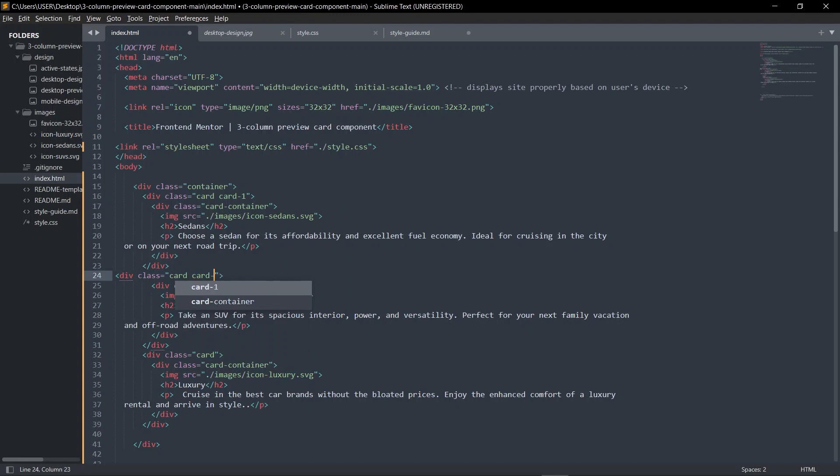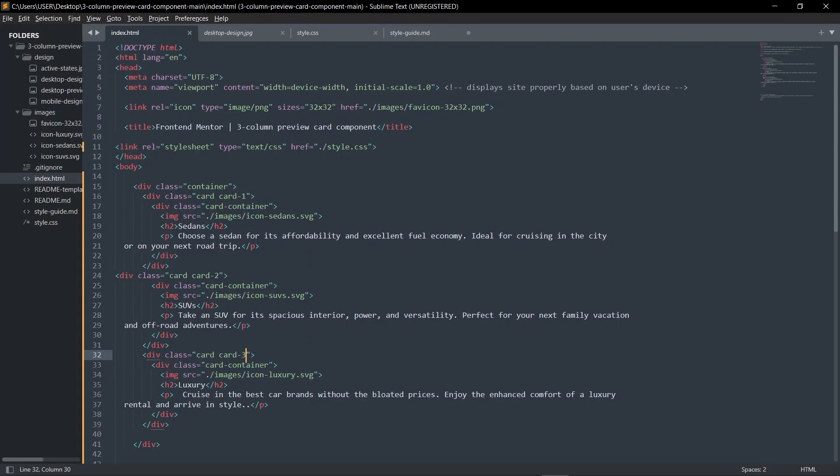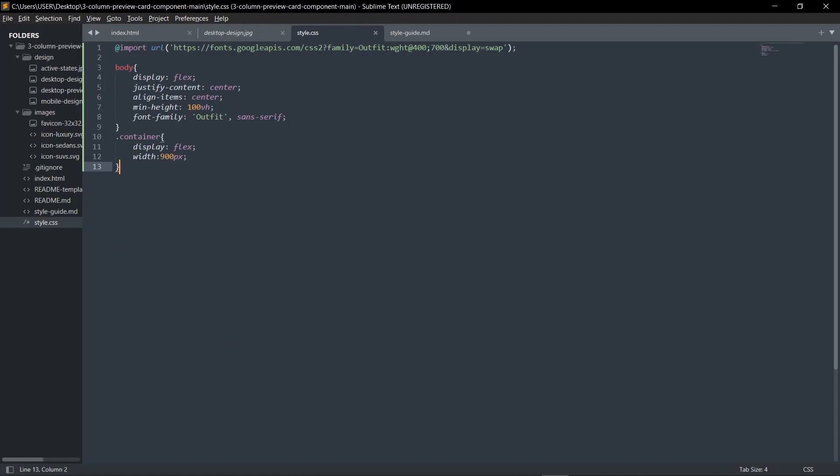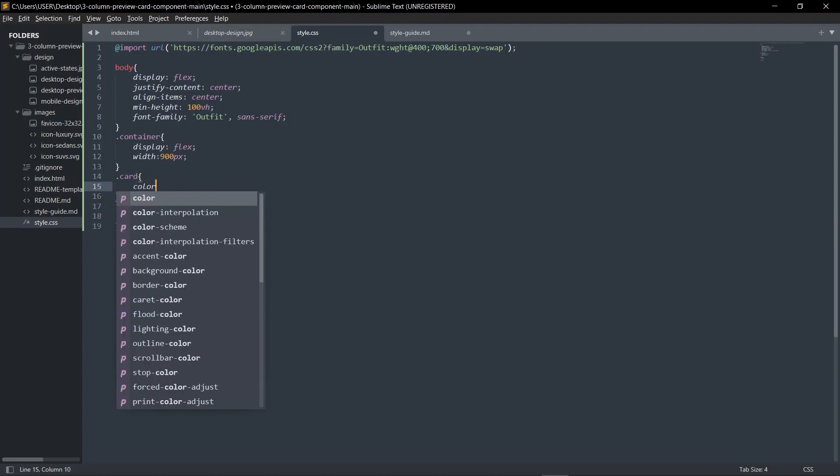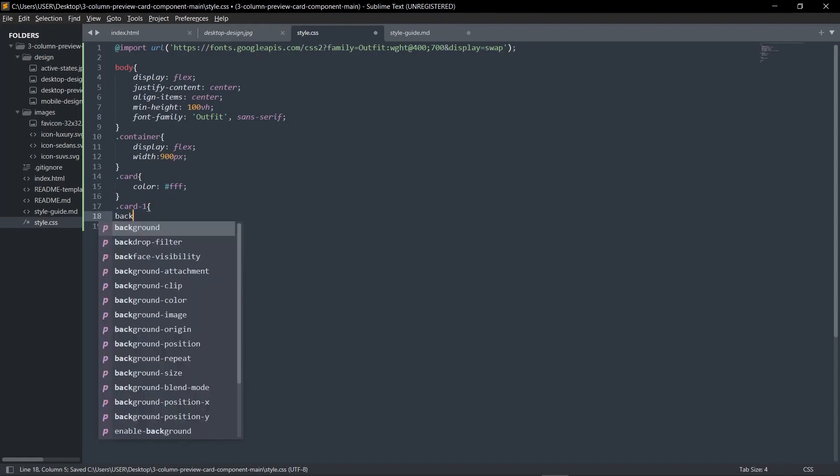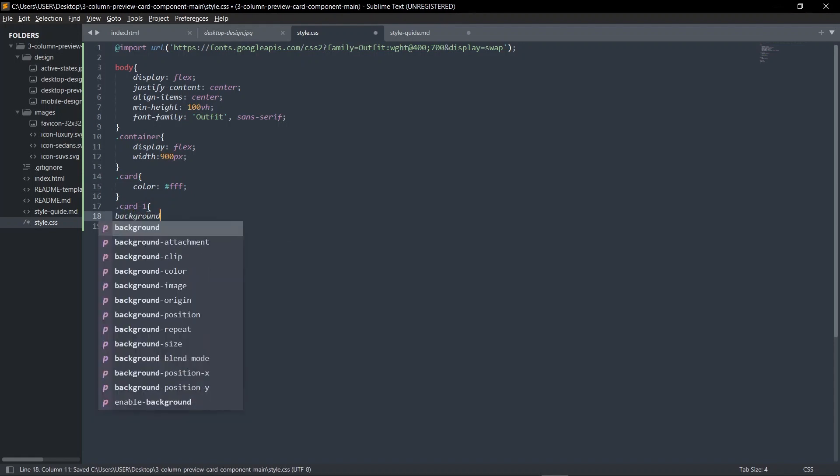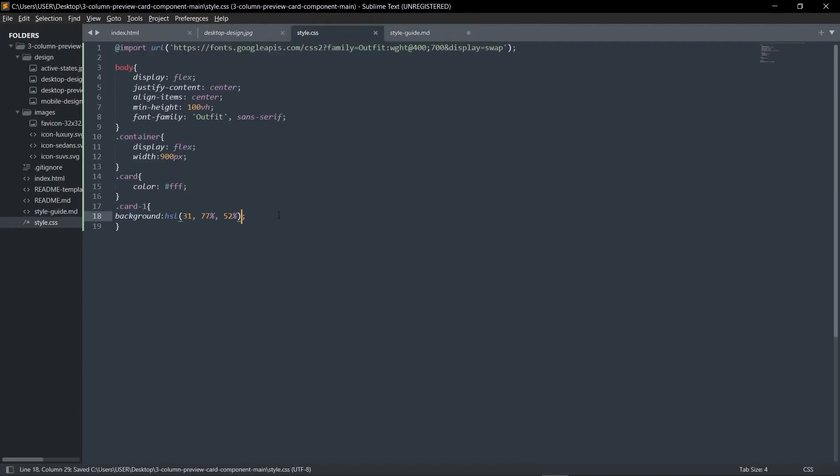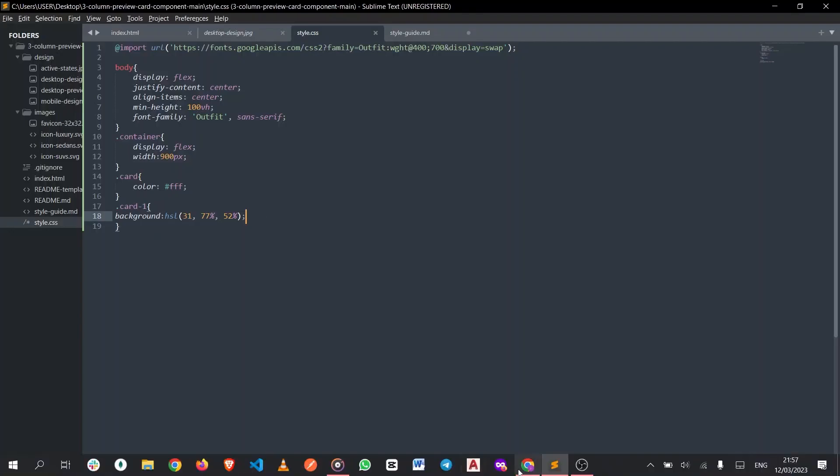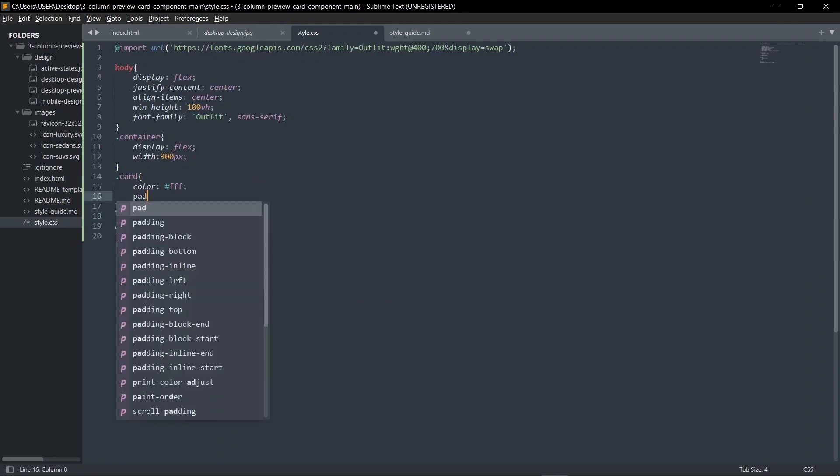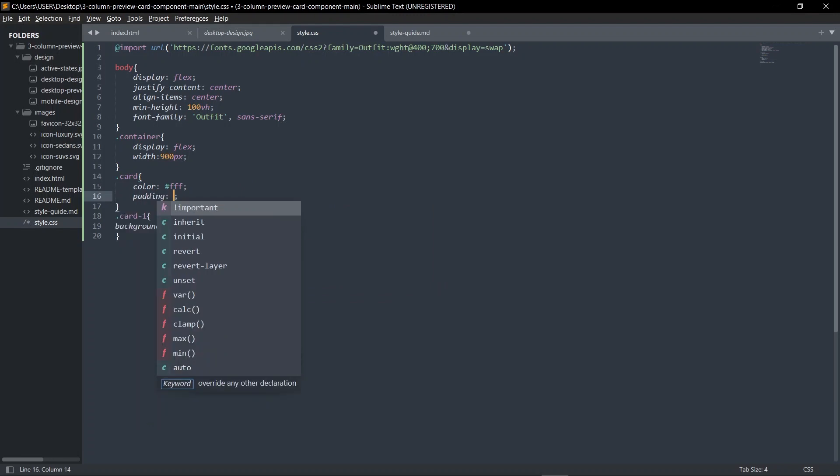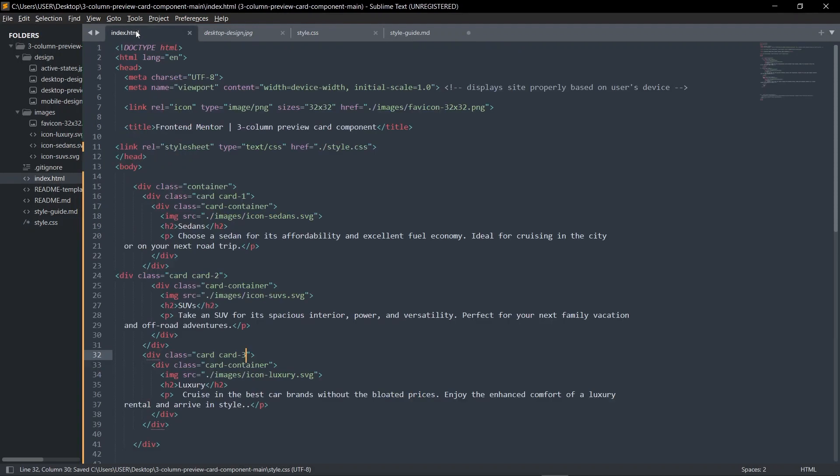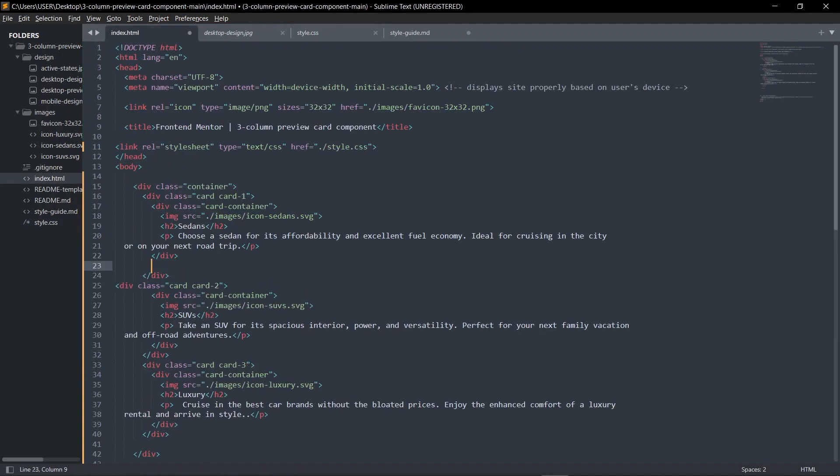Before we keep continuing, we're going to give card-one, card-two, and card-three classes to make it simpler. In the CSS, card-one: first of all, all cards should have a color of white, and card-one should have a background of bright orange. All cards we want to give them a padding of 40 pixels.